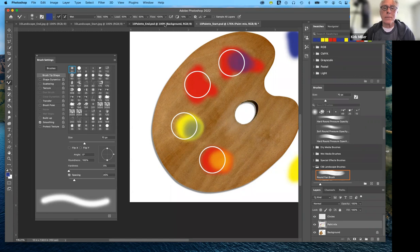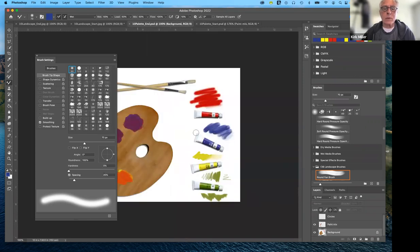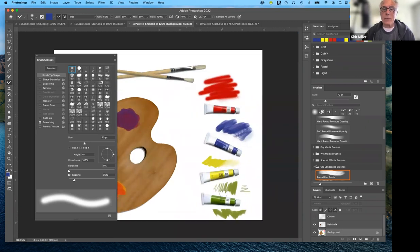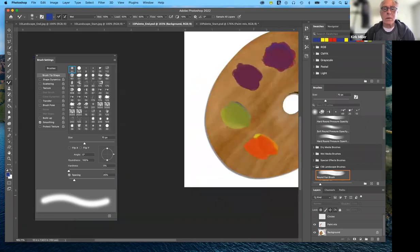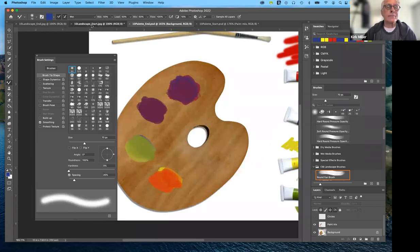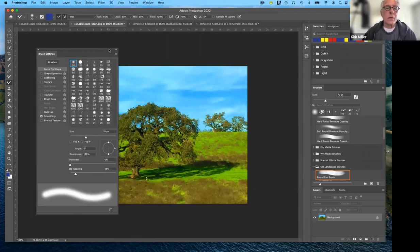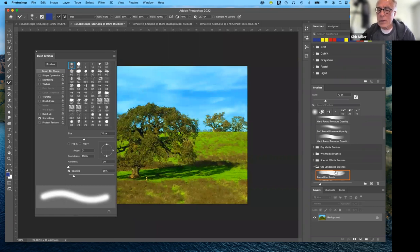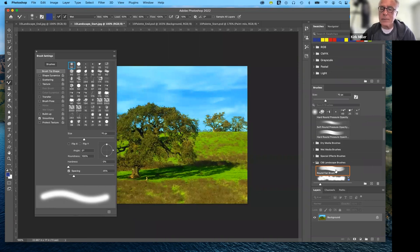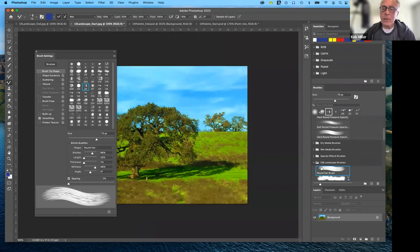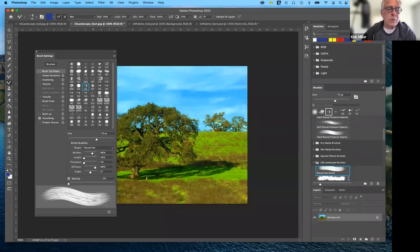That's the start file — the end file looks a bit like this, similar to what we just did experimenting with brushes. Now let's look at the landscape. After loading the brushes, we look at how they've taken the round fan brush and, in the brush settings, you can see all the different ways of controlling the shape: it's a round fan brush. You can control the number of bristles, bristle length, thickness, stiffness, and angle.